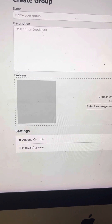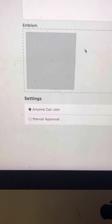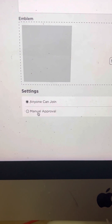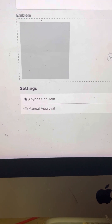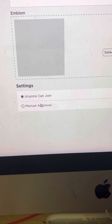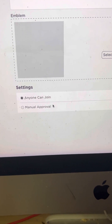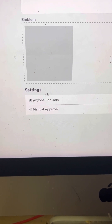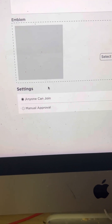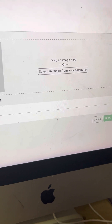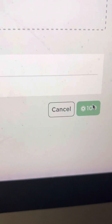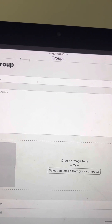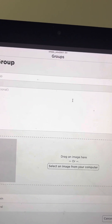And once that is completed, you would have to change the settings. If you have manual approval, that means probably only your friends can join this group. You'll want to hit 'anyone can join this group,' the top one right here. And when you're done with that, you go over to the payment area, which is 100 Robux — you have to hit it, and then it should say something like 'success, group created.'